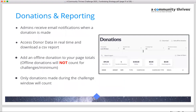Regarding reporting: any administrator for your organization will receive an email notification when a donation is made — you can turn that off if you'd like. The donations report is real-time, so you can see gifts as they come in during the campaign. You can also download the full details as a CSV to import into your CRM or other external programs.